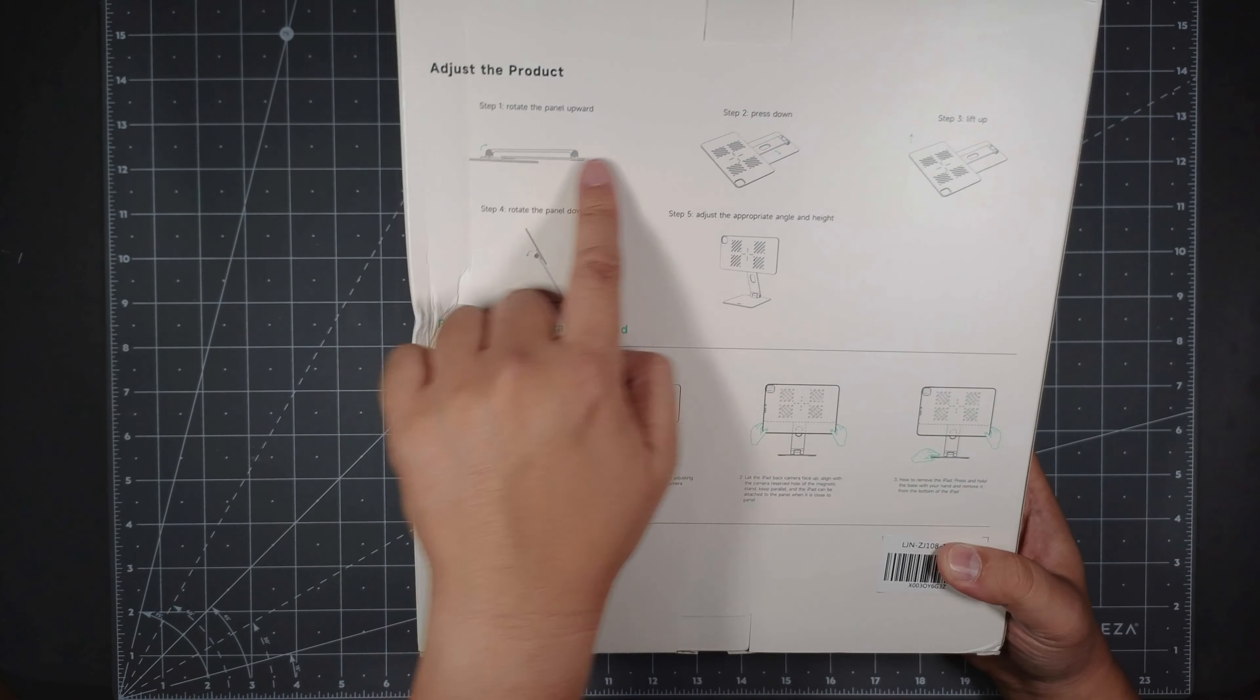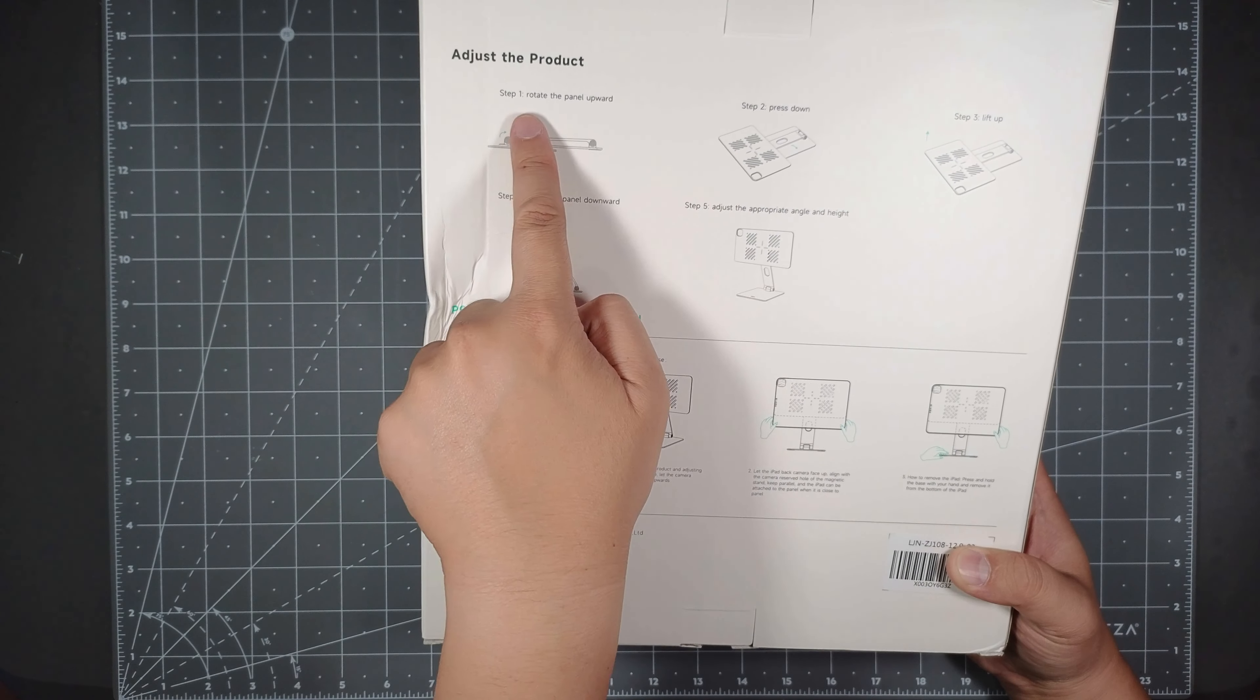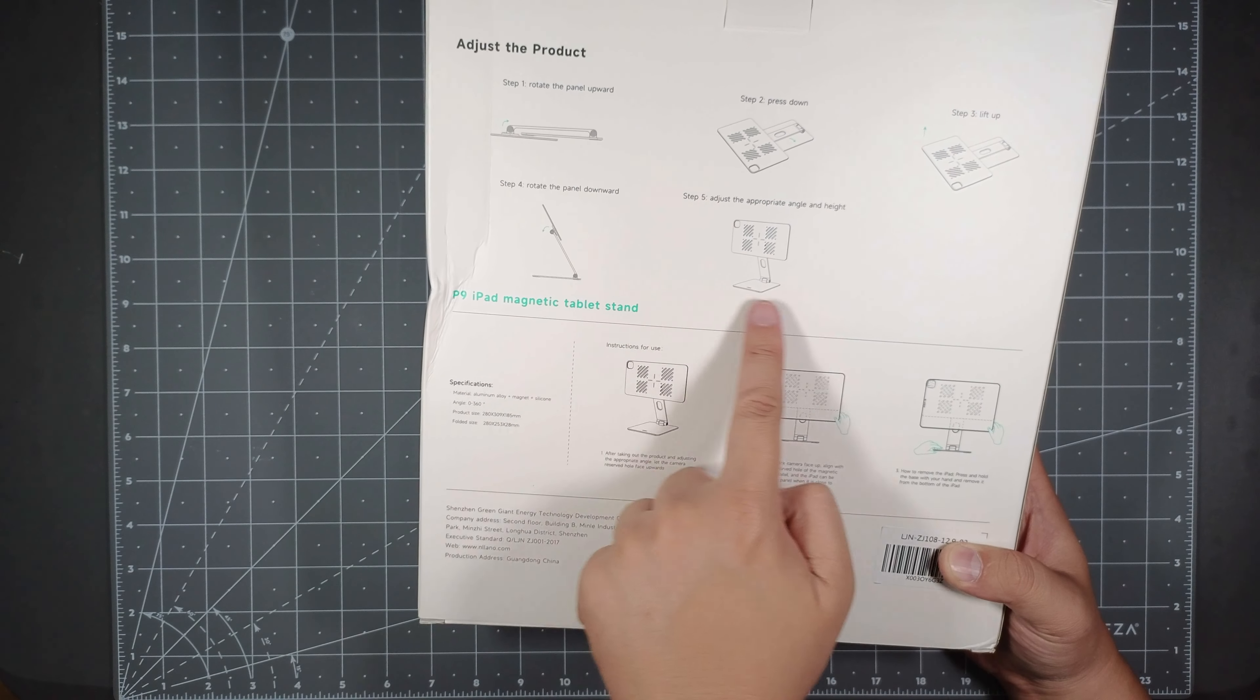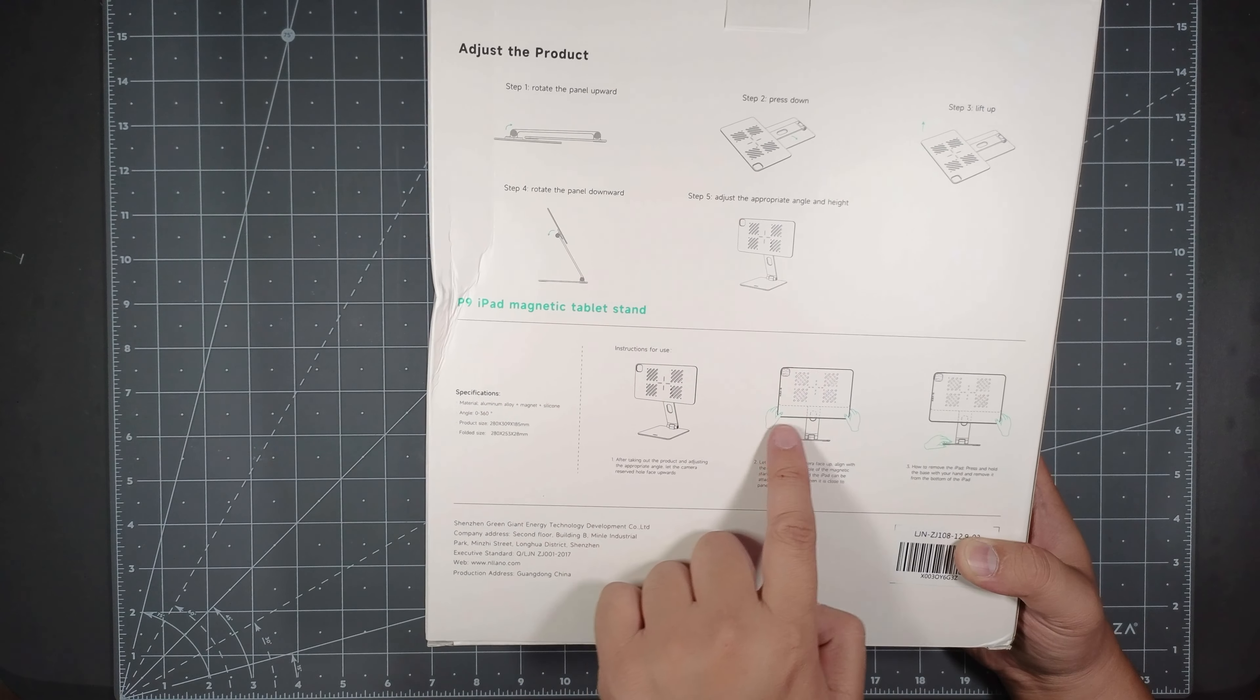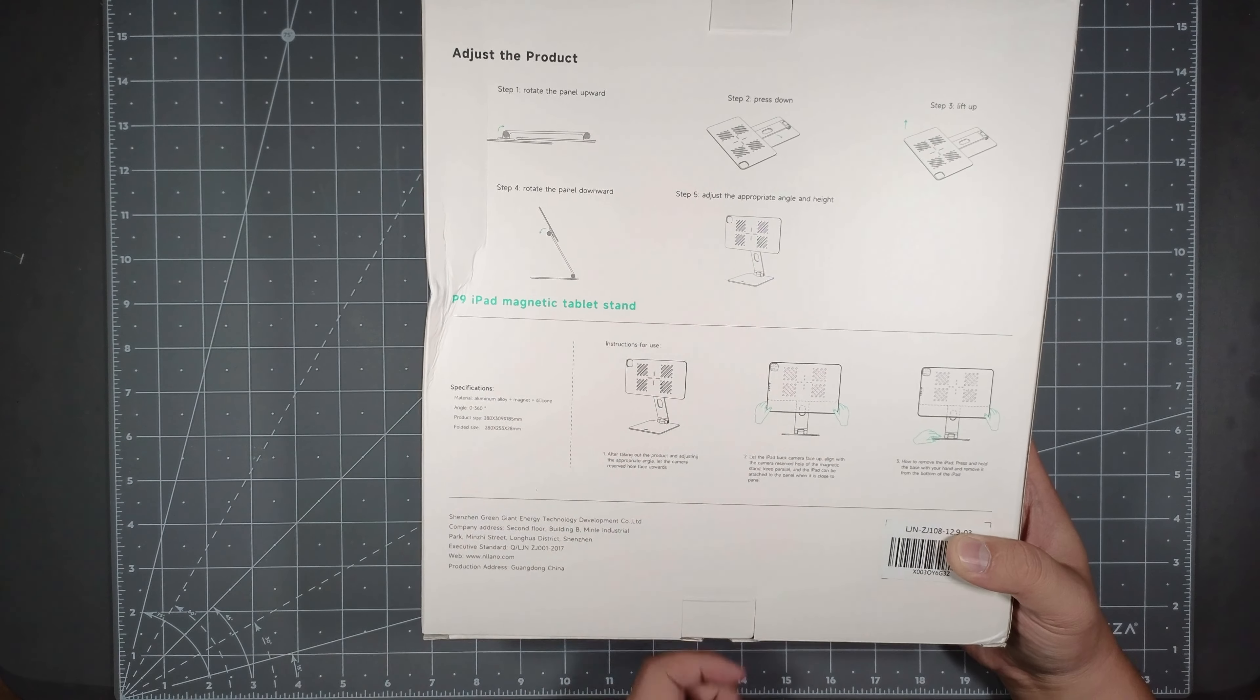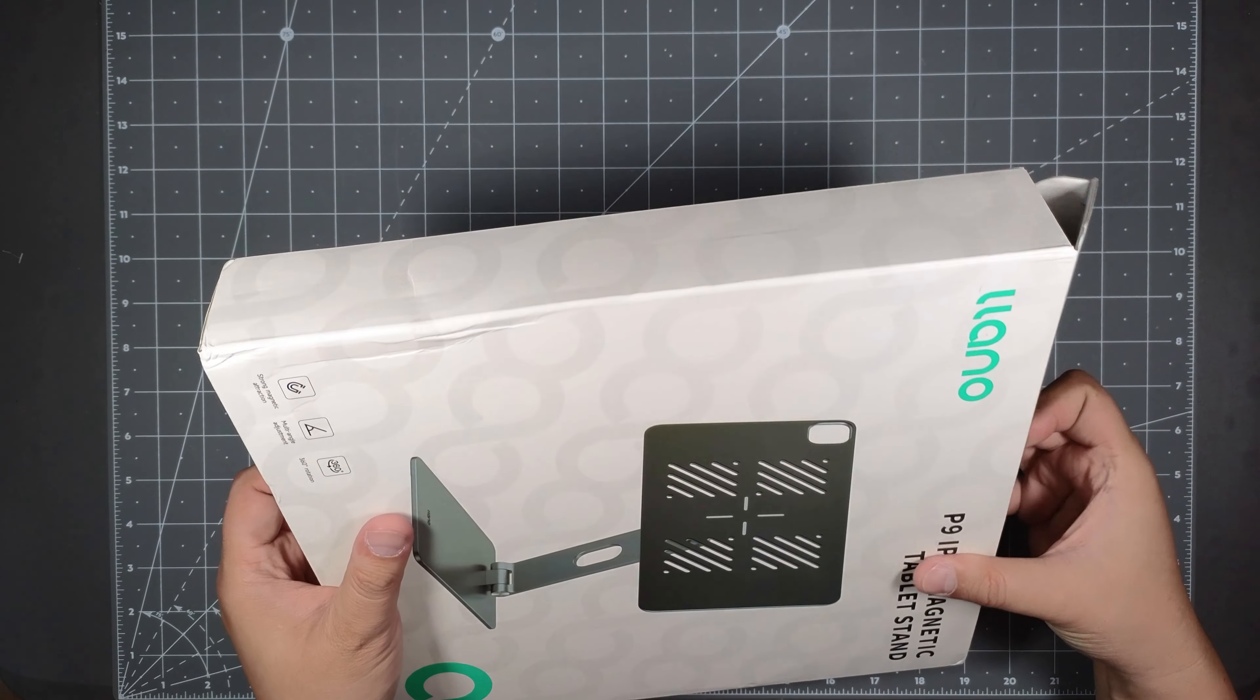So just here, this is the retail packaging. It kind of shows you how you could break it down to make it compact and how you should lift it up here. This shows you how to adjust the angle with the two hands and how you adjust the product. So let's go ahead, open it up, see what's inside.